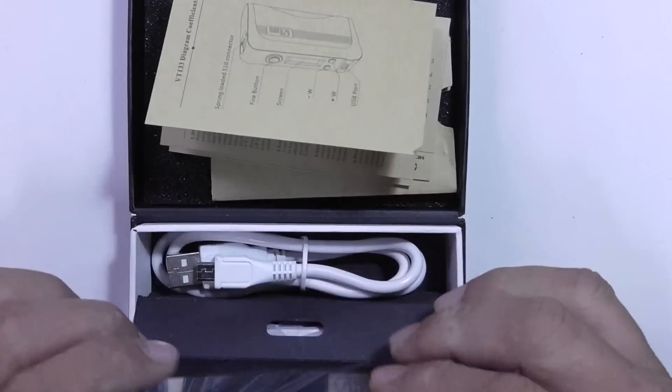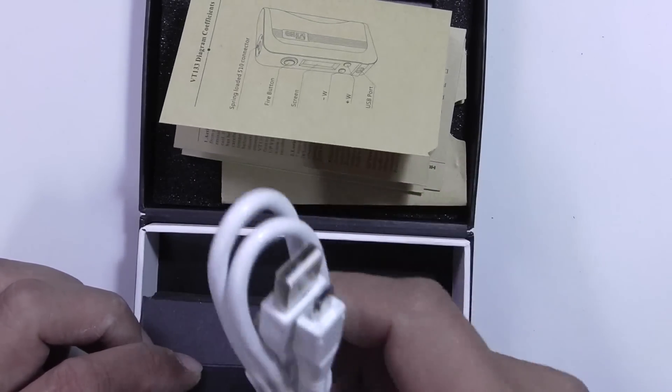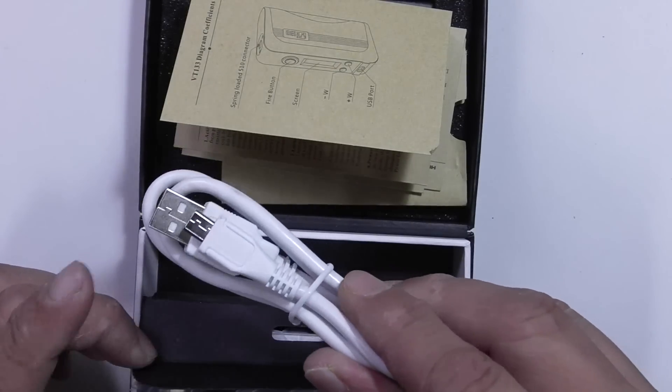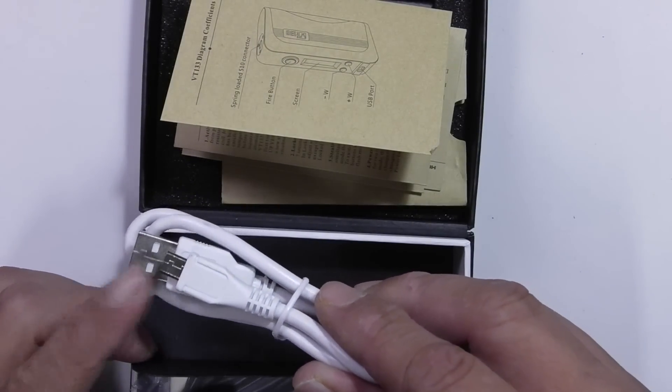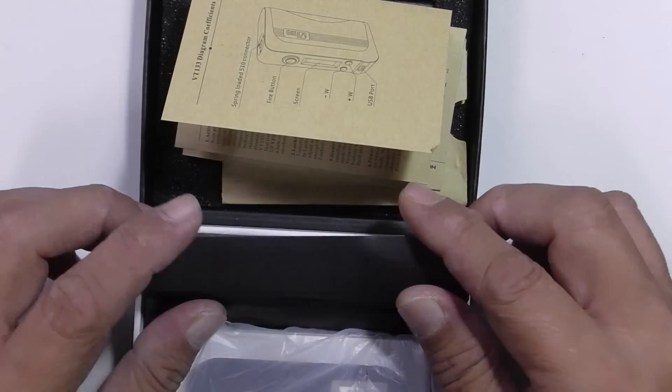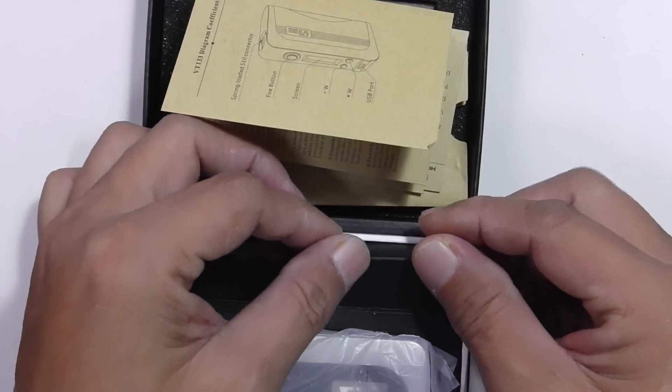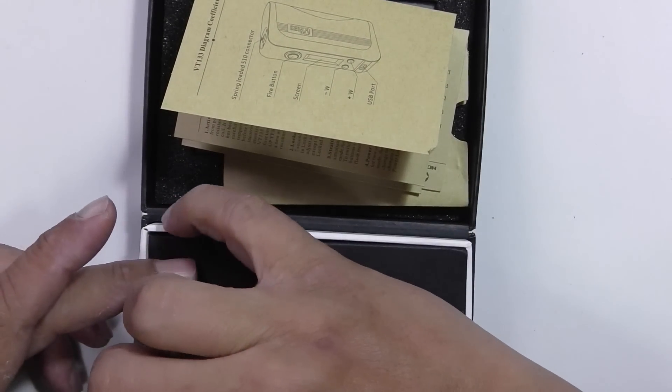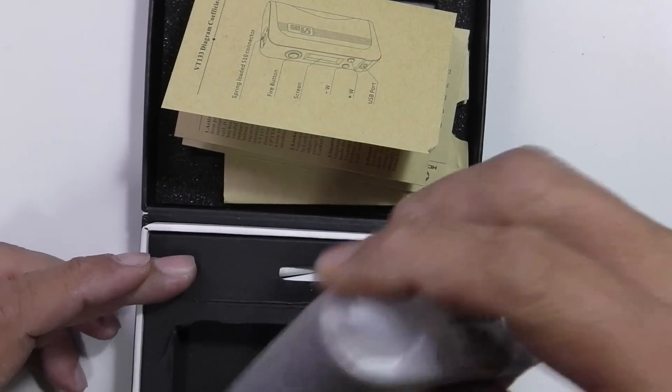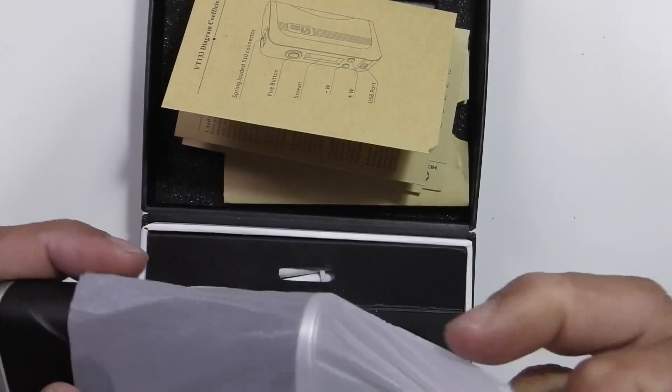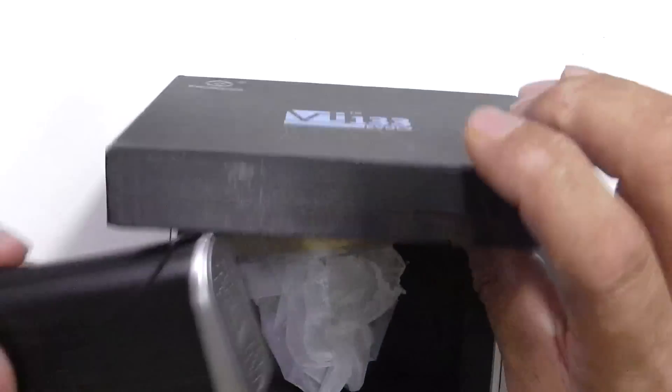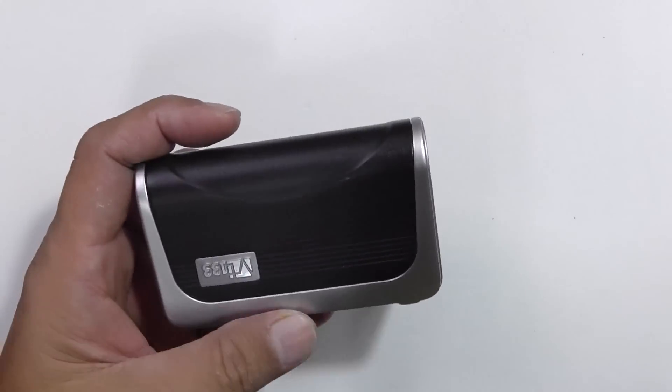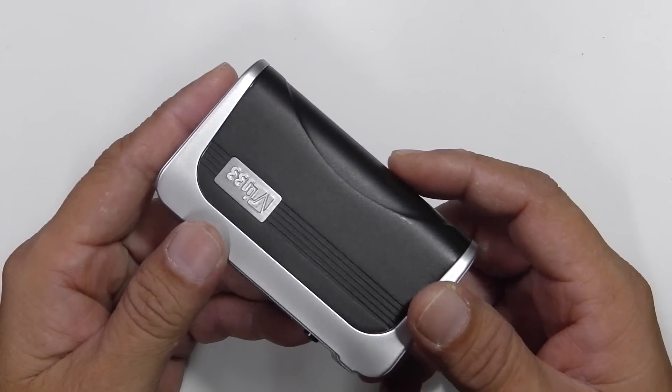Flip this open and you get your micro USB charger and also your data cable. For those of you who would like to do the eScribe thing, you can just plug this into your device and also your computer using Windows and self-customize your device. In here, you've got your device nestled in there nice and snug with a plastic wrapper. Here is the VT133 by Hitch Cigar.